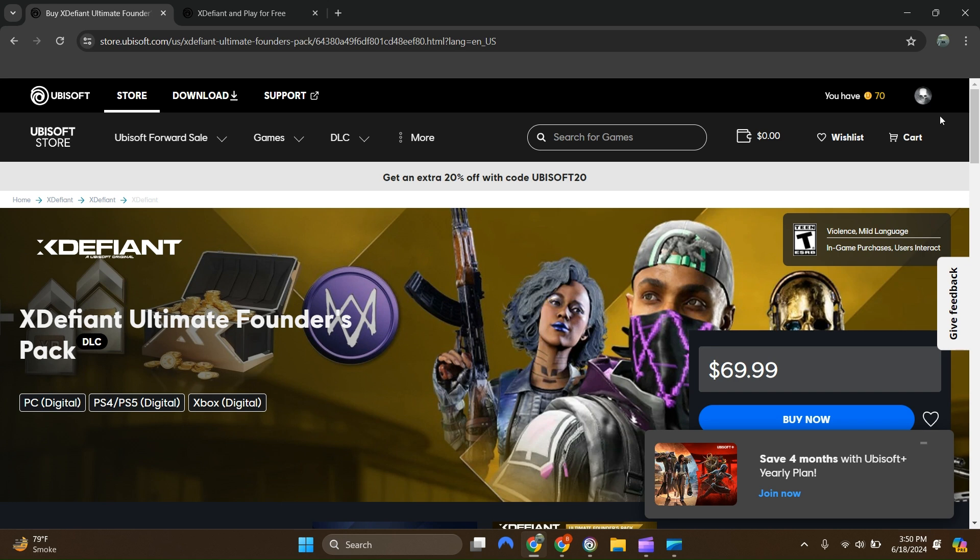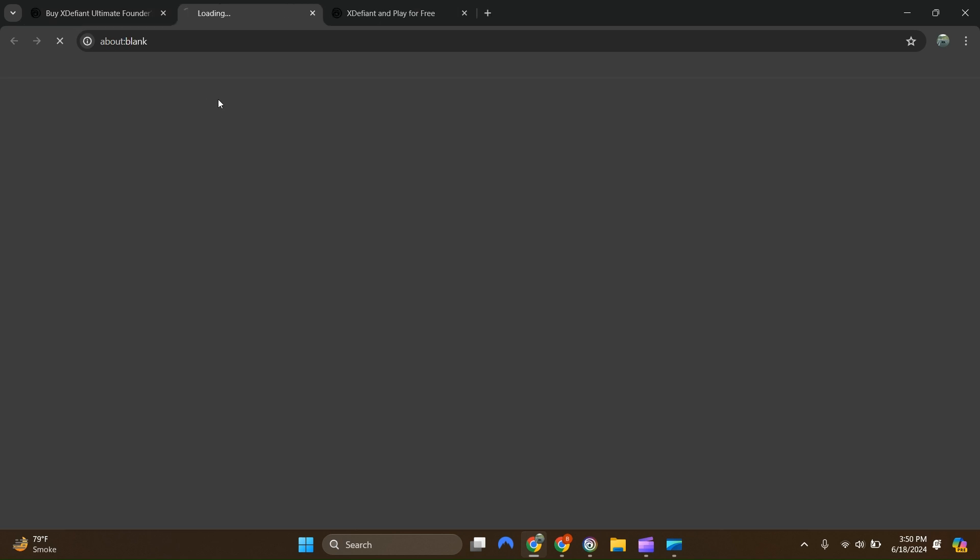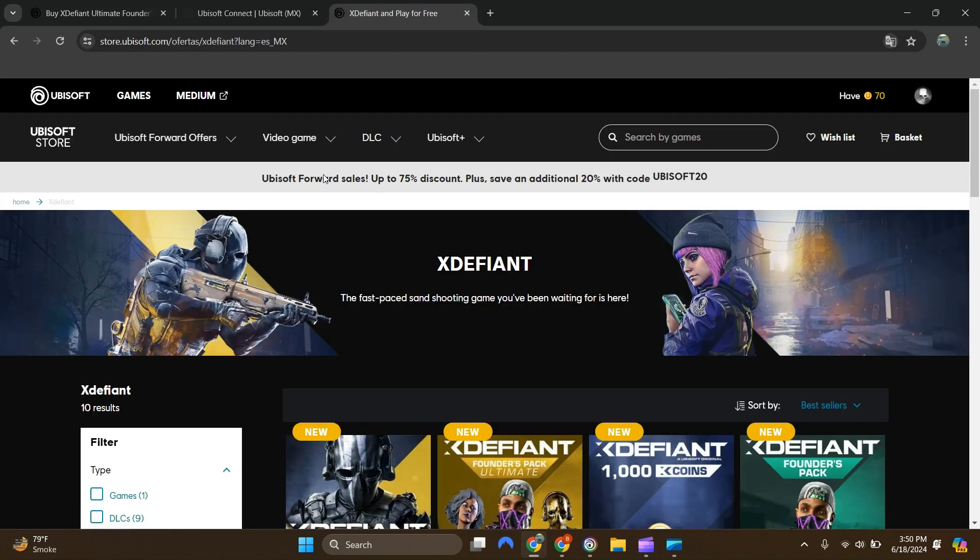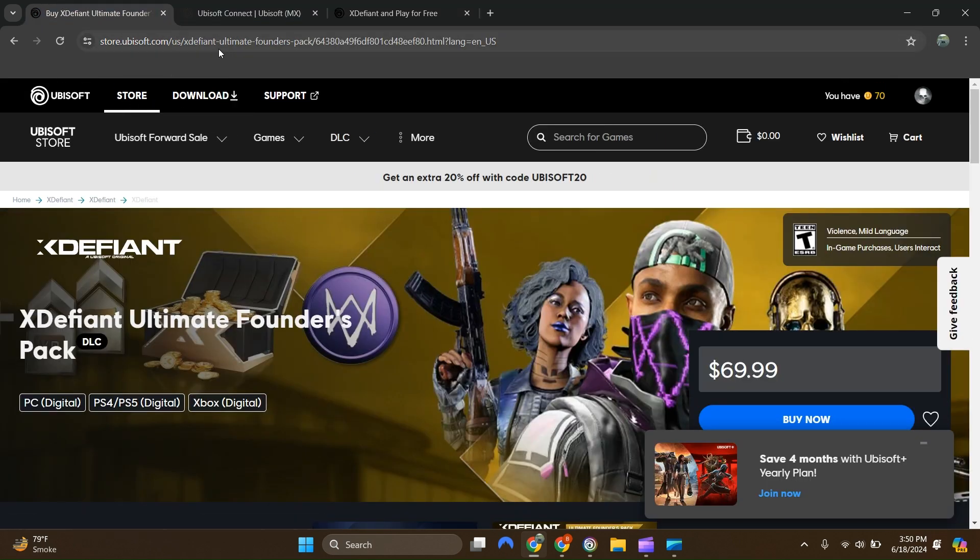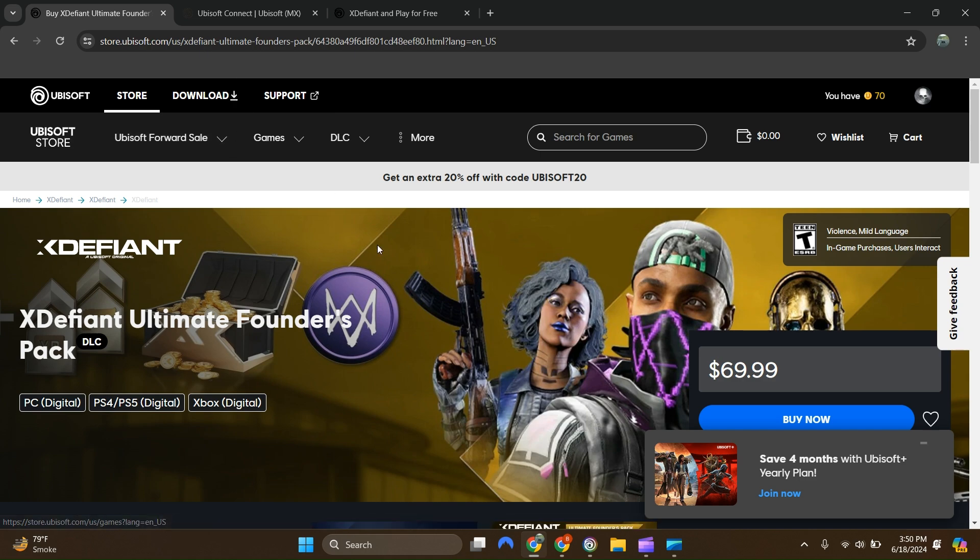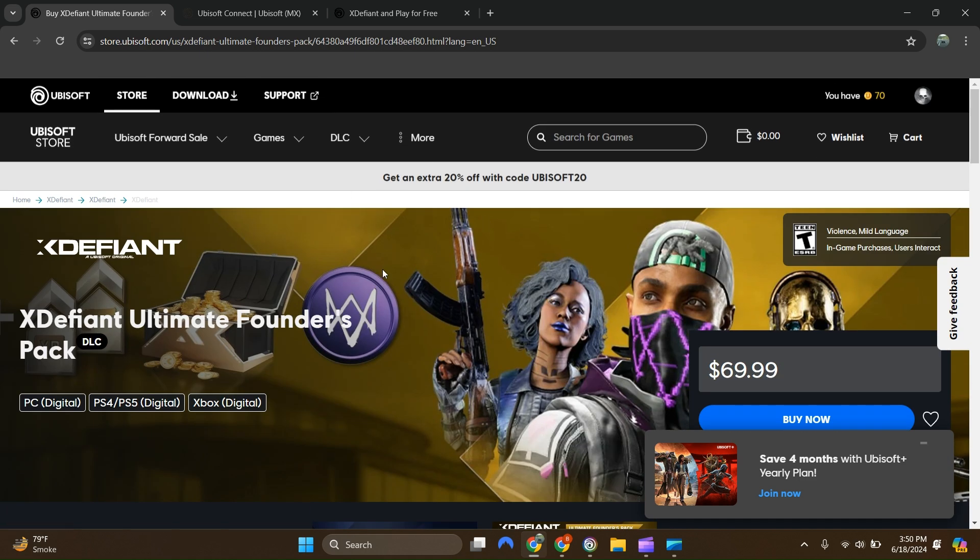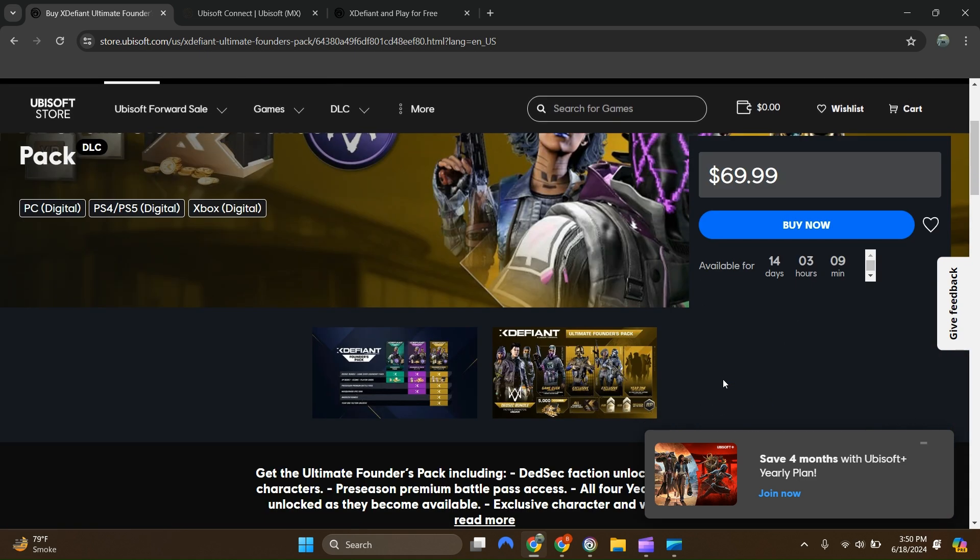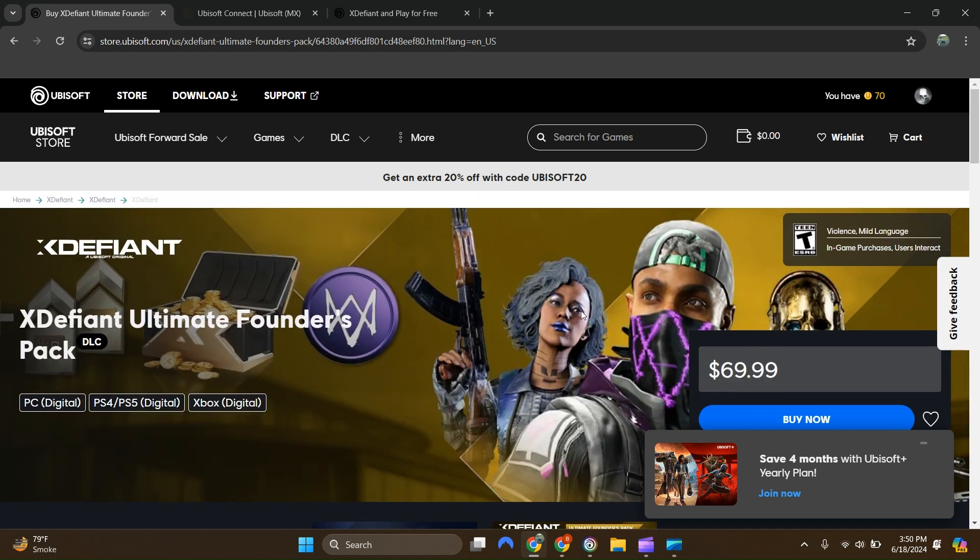Once you're logged in, all you do is go to any one of the download options. Then it's going to show you the game that you want, and it should have a store on the web page when you go through the browser. You can just download whatever game you want. If you want to buy the DLC for XDefiant, you can.